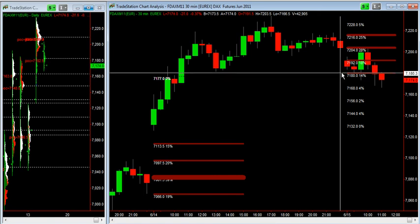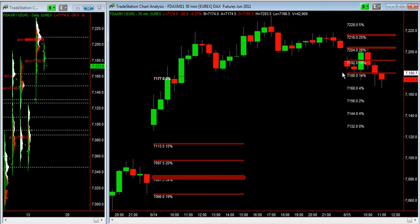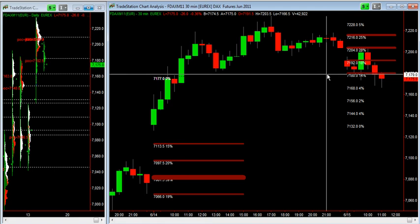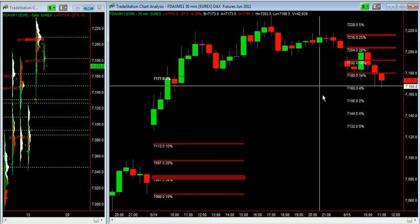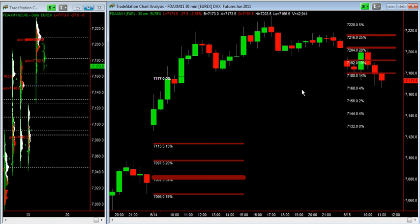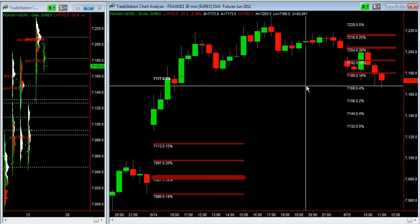This could be a strong resistance for today's day trading. The indicator plots red lines with different thicknesses — the thicker the line, the stronger the volume area. Where there is no line, it means that volumes are very low, so here you have a no-volume area.